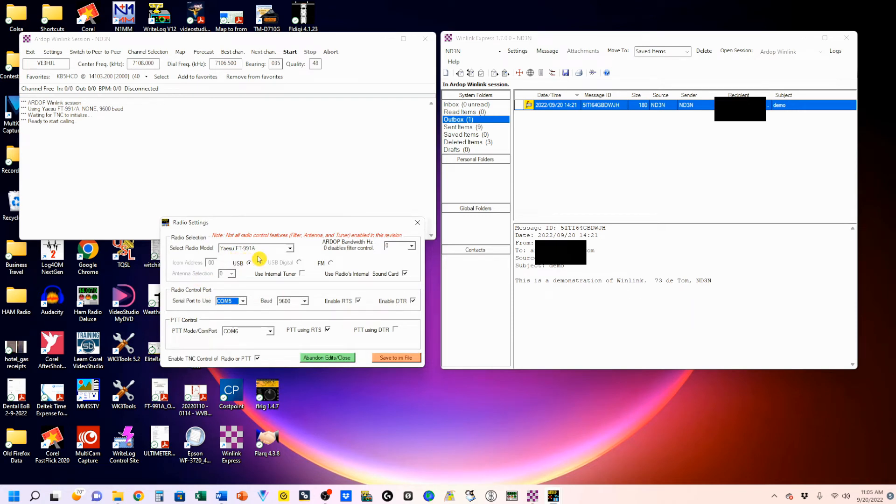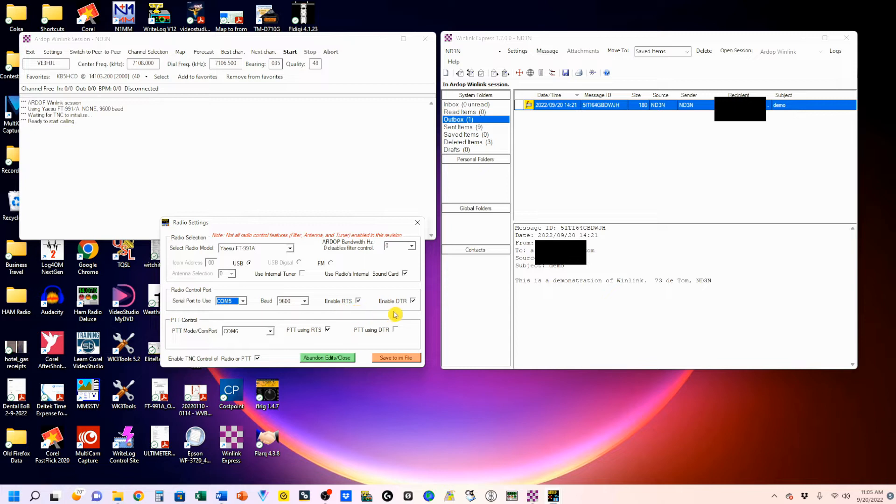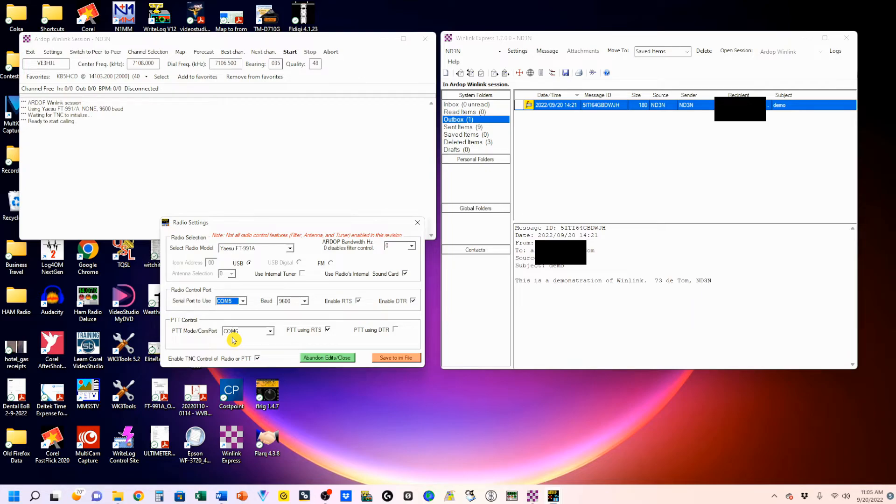We're going to go back into file, and we're going to go to the optional radio setup. Again, FT-991A or your favorite radio. COM 5 or whatever your enhanced COM port was. 9600 BAUD or whatever you selected as your BAUD rate. And then click enable RTS and enable DTR. The way the FT-991 works is you want to use RTS on whatever you have as your standard version. So we will save that.